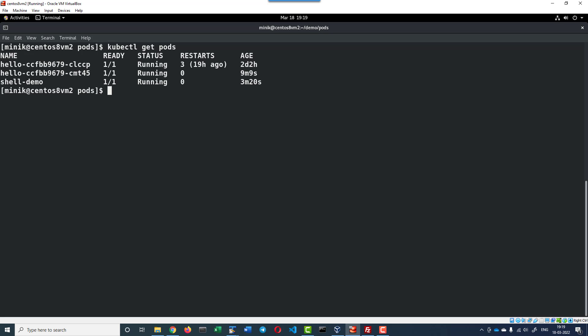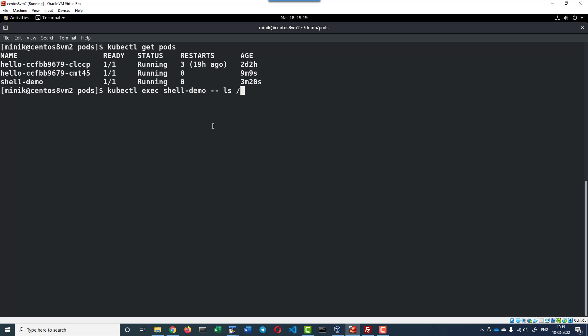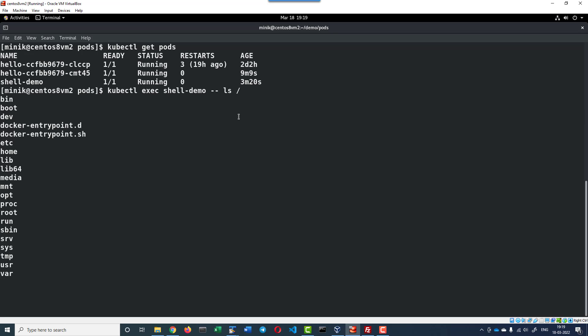I can go ahead and execute the exec command with kubectl and then the pod name, and list the files within the root directory. I do not need to provide the container name because only one container is running, so automatically the exec will get executed within the specific container running within the pod.